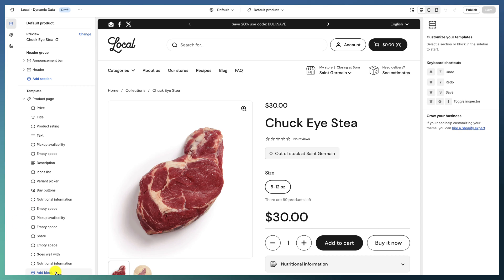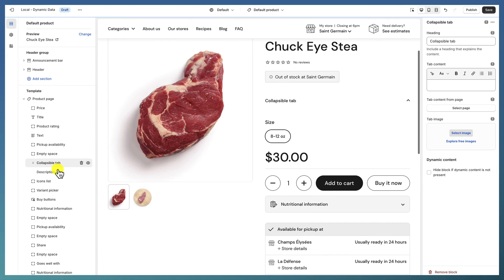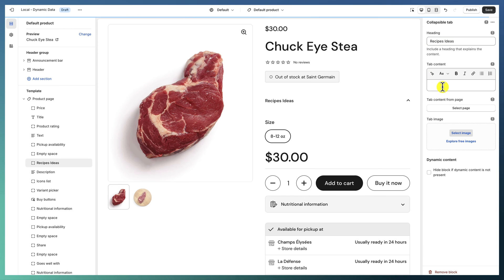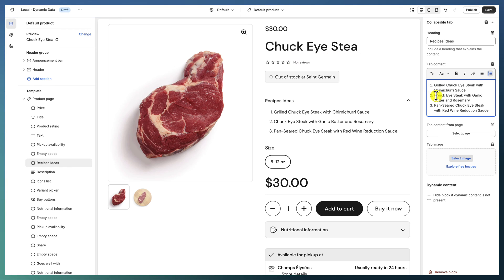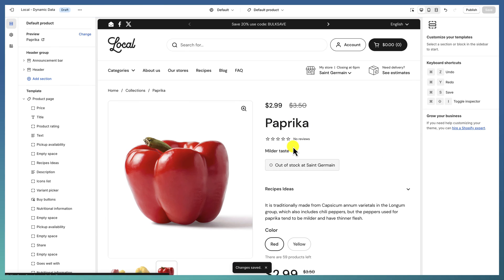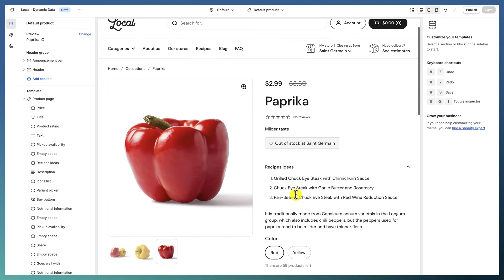Let's go back to the first step. Say we want to add a collapsible tab with some information about the product — for example, recipe ideas. For this product, 'Chunk I Steak,' we are giving three different recipe ideas and saving it. Of course, whenever we change the product we will get the same recipe ideas on all templates, which is obviously not good.